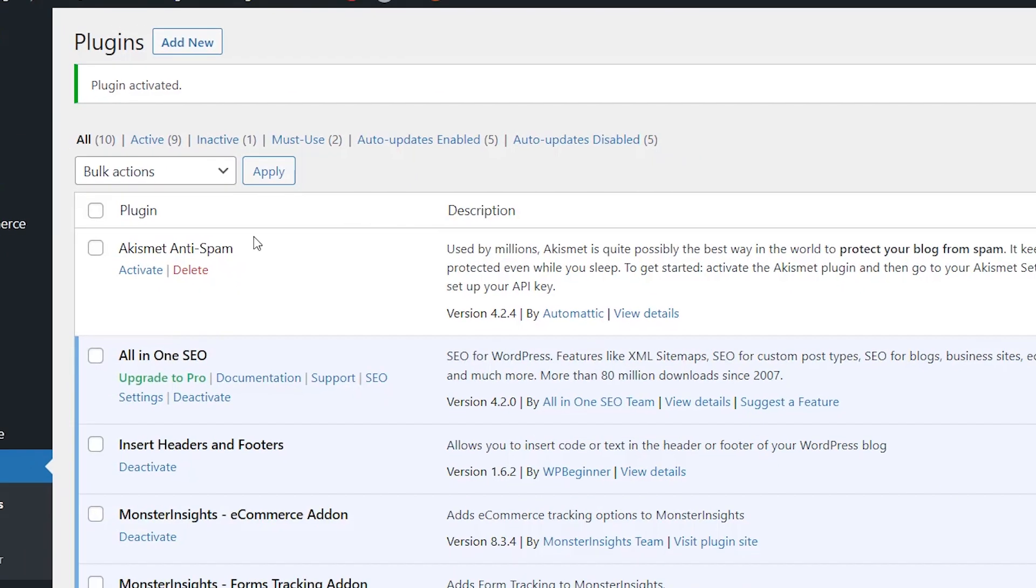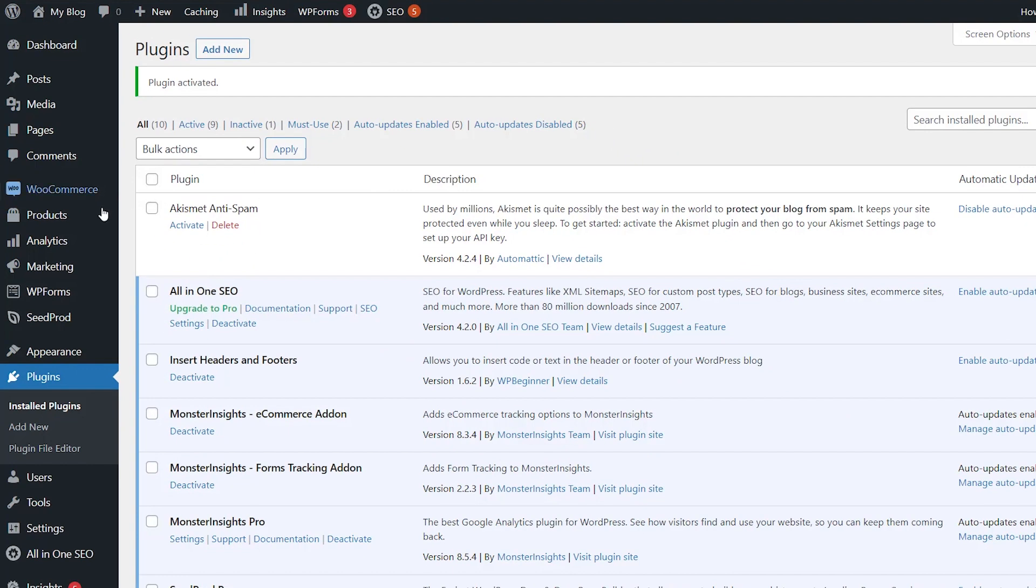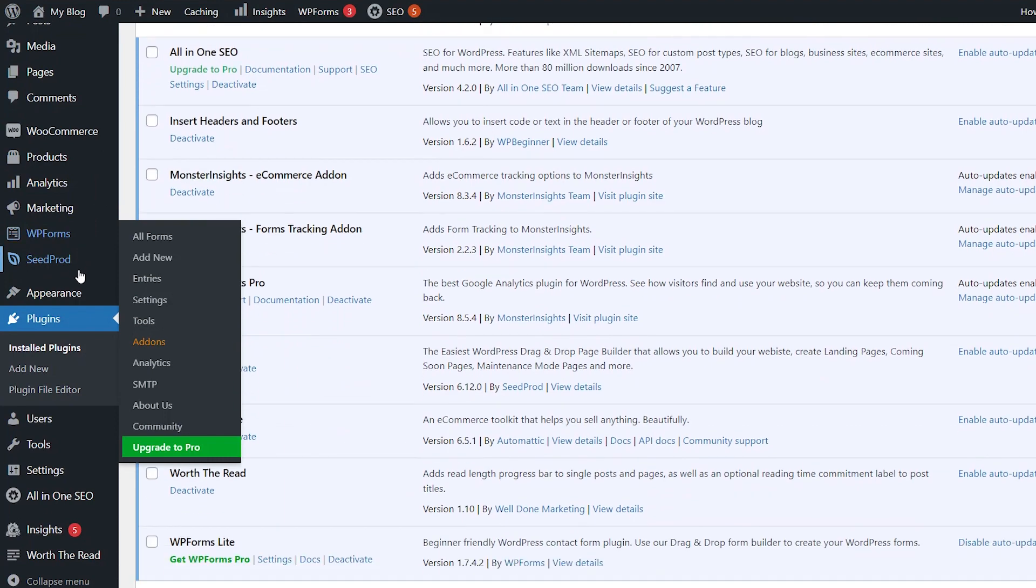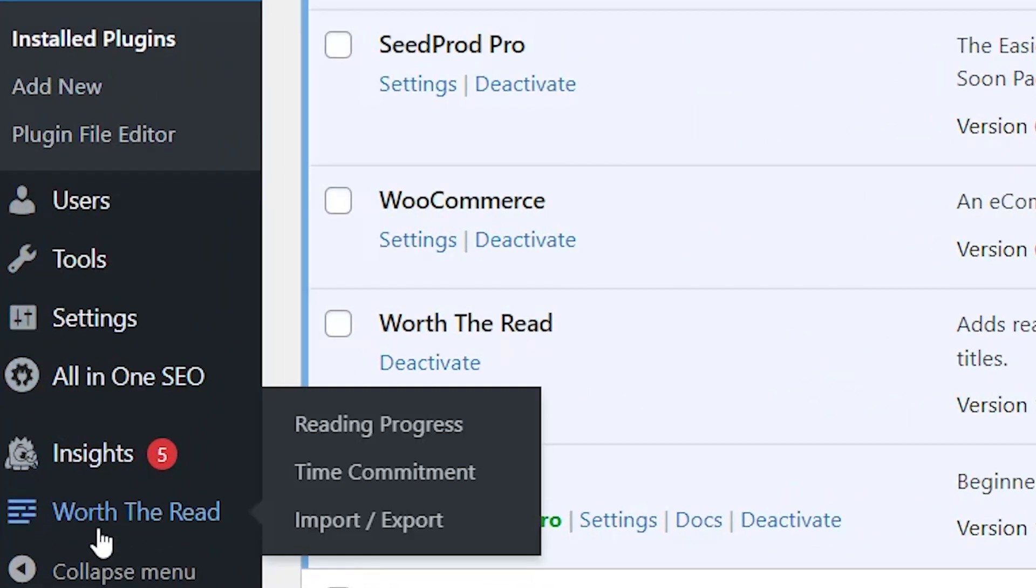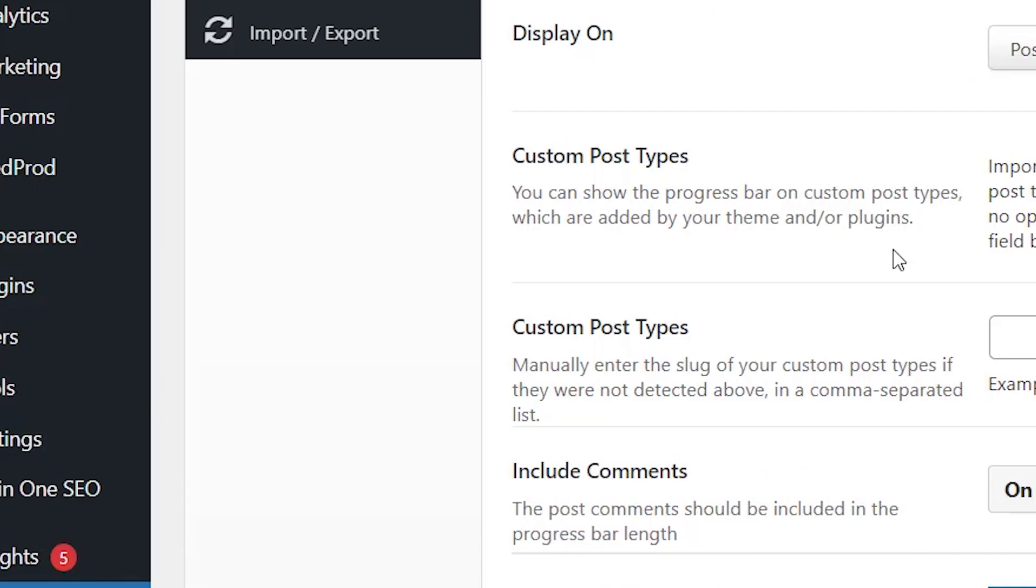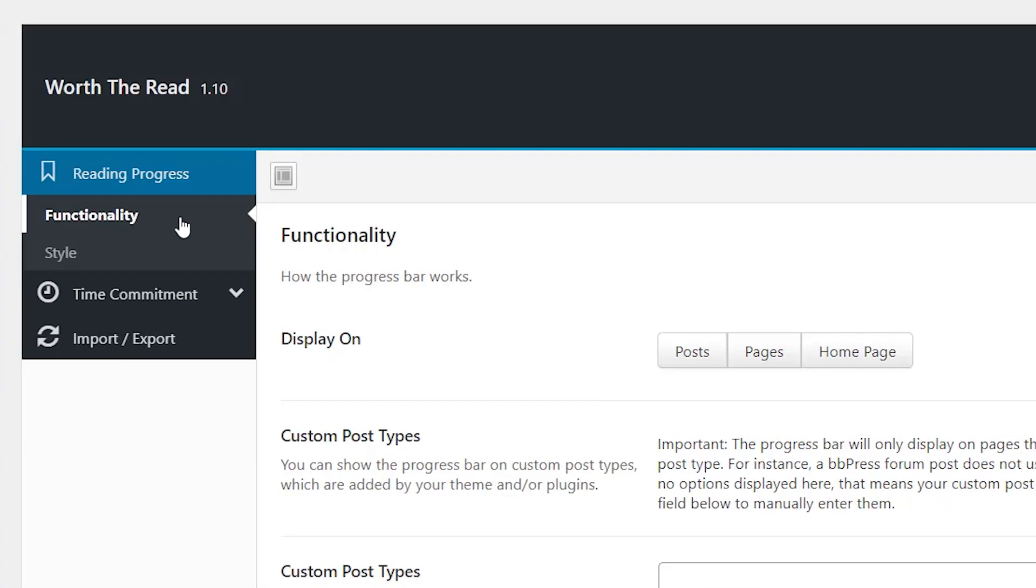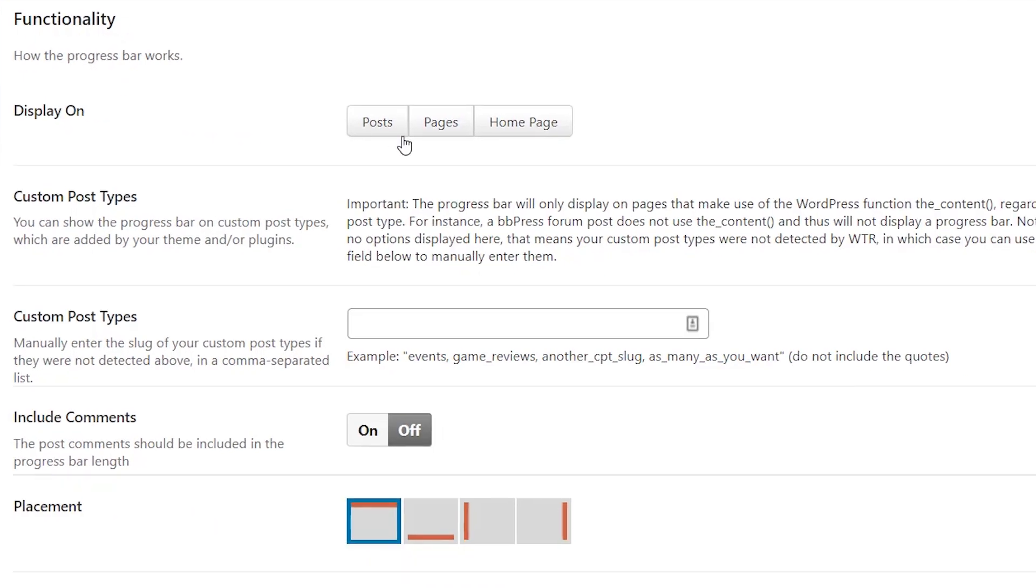Now it's activated, you can come back over on the left, scroll all the way down, it might be down at the bottom. We want to go to Worth the Read Reading Progress, and under the functionality tab, this is where you can set everything up. This is where you want to choose what all to display it on.